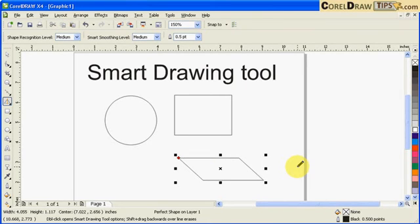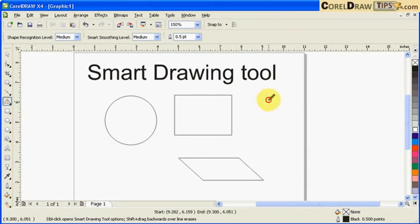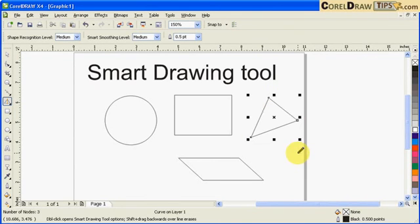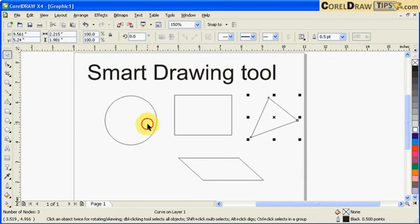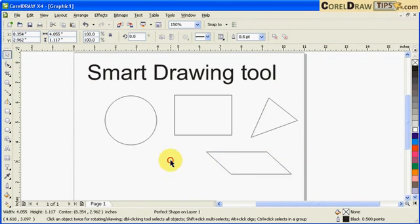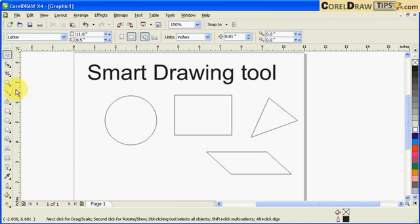Now I notice when you're using the Smart Drawing tool, you have to intersect the lines. For example, when I drew the circle, I did this and it was intersecting.